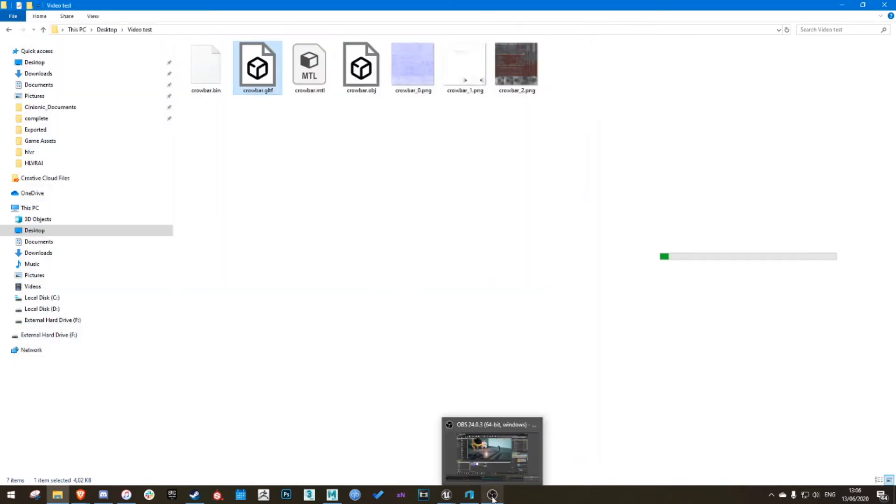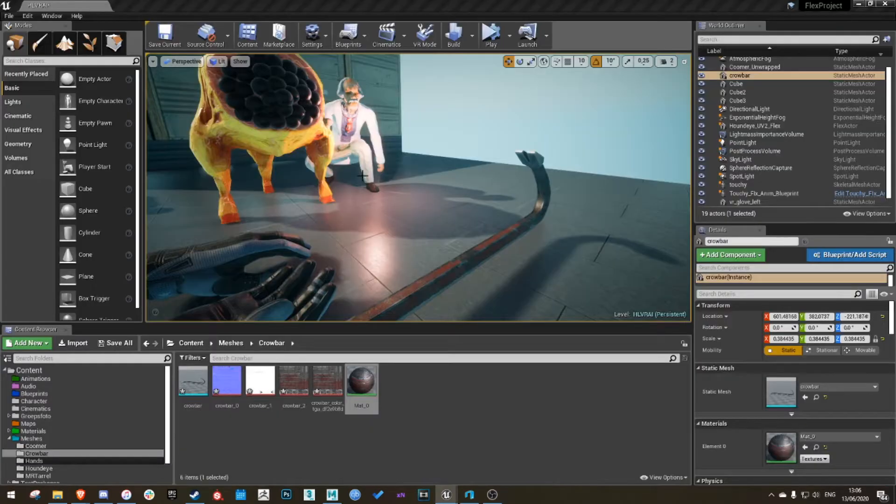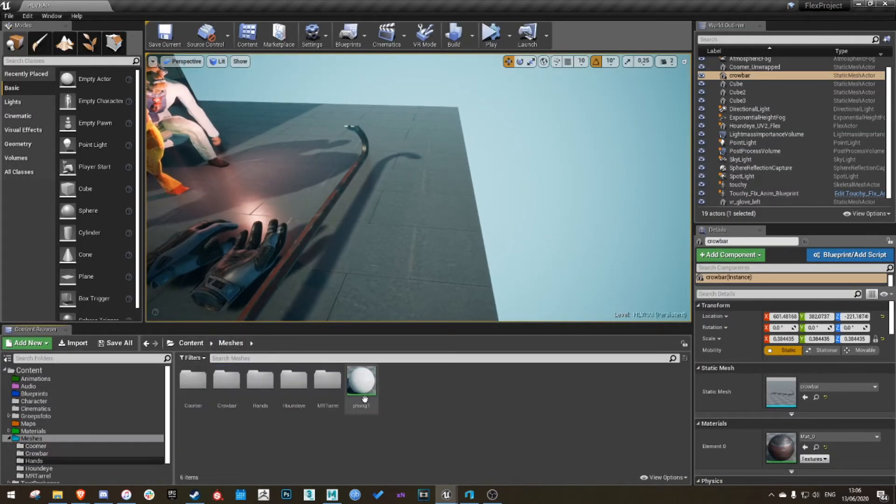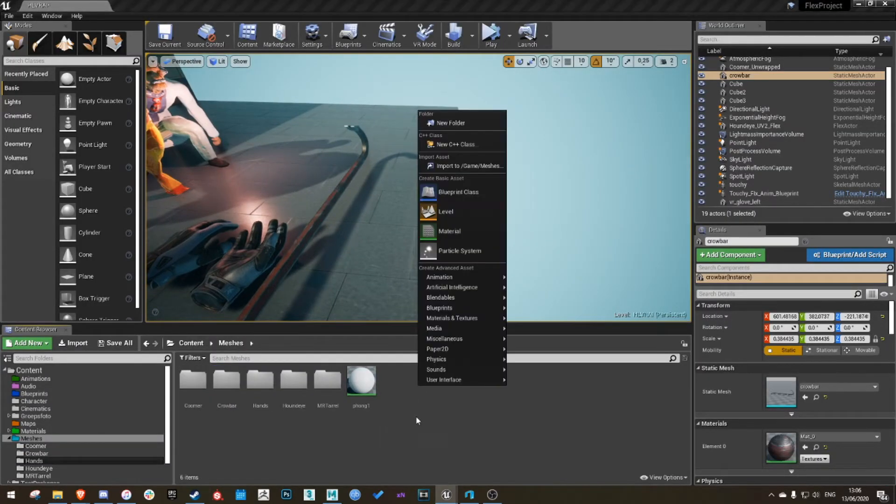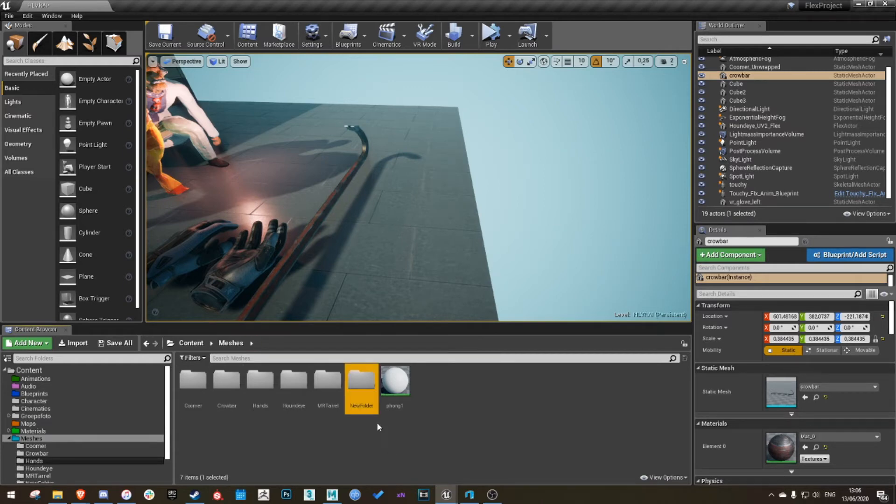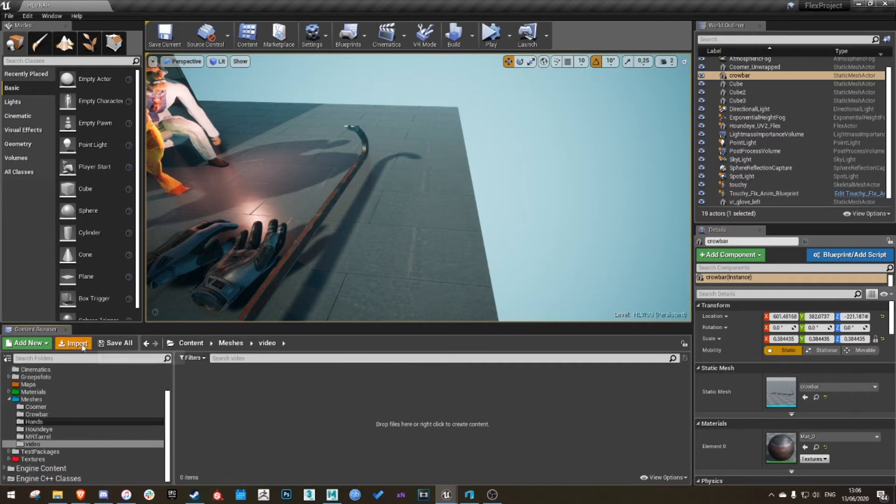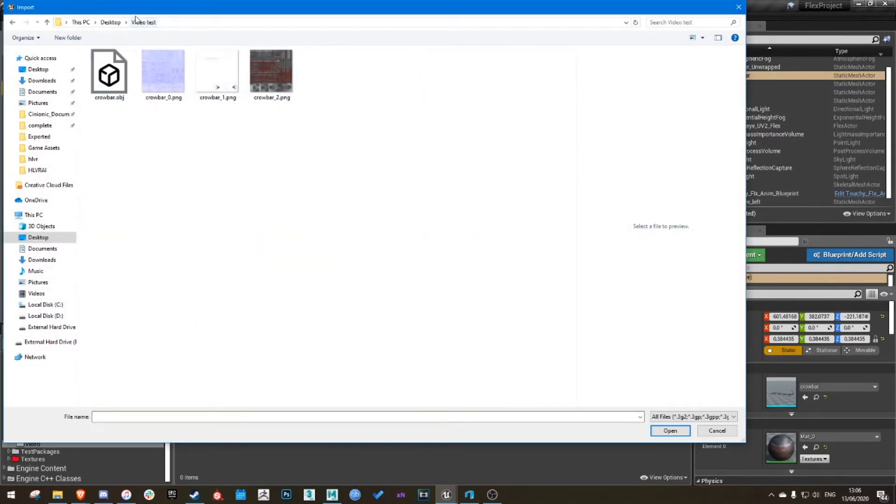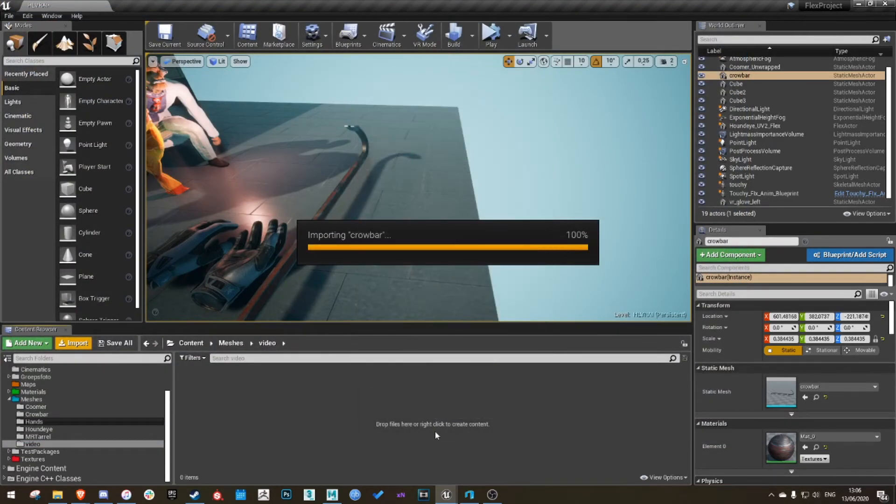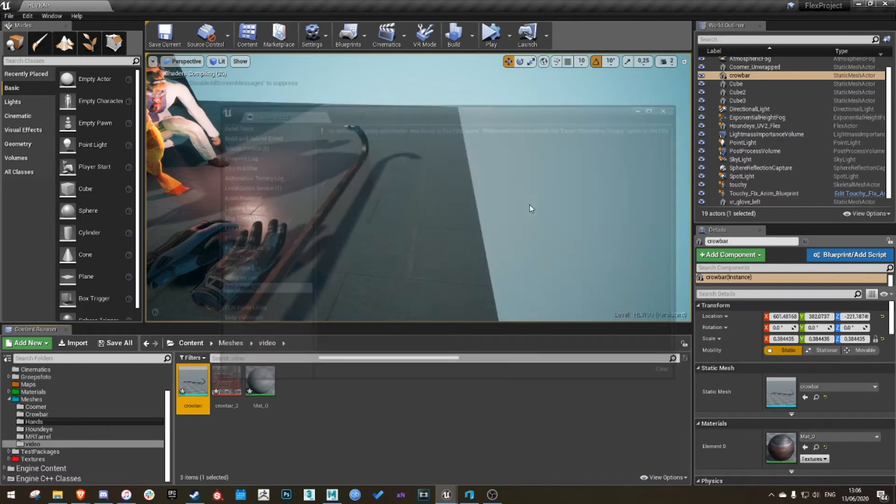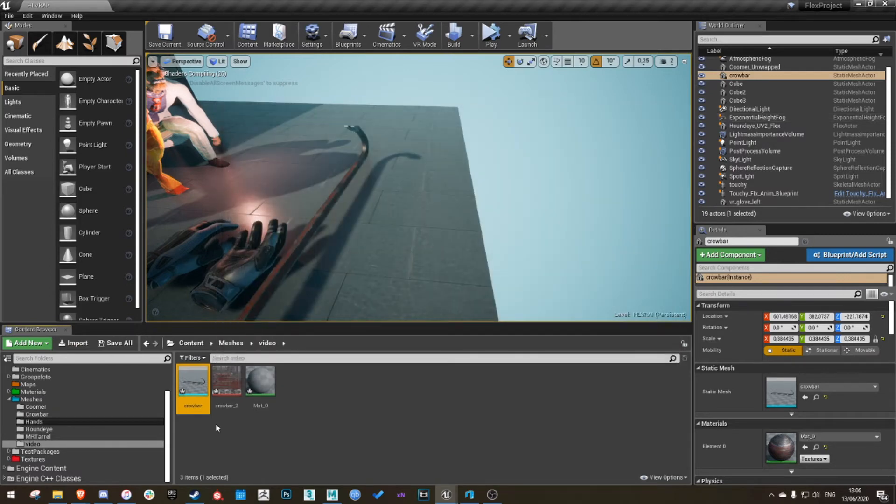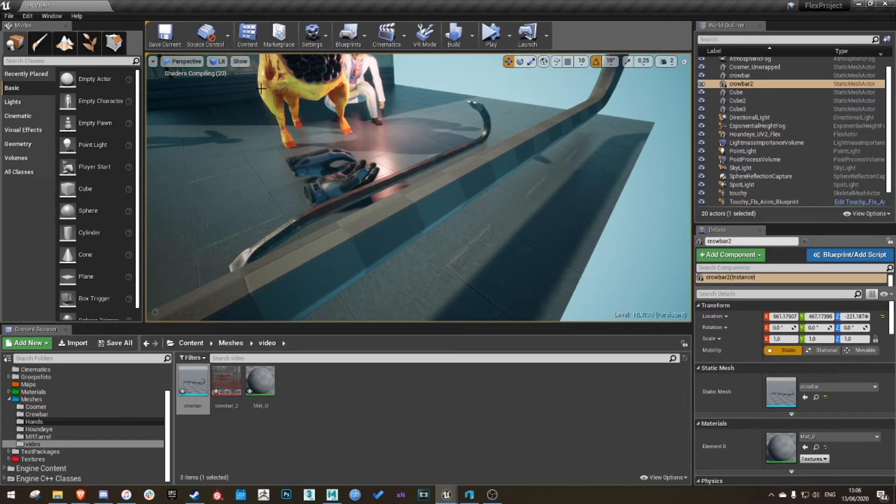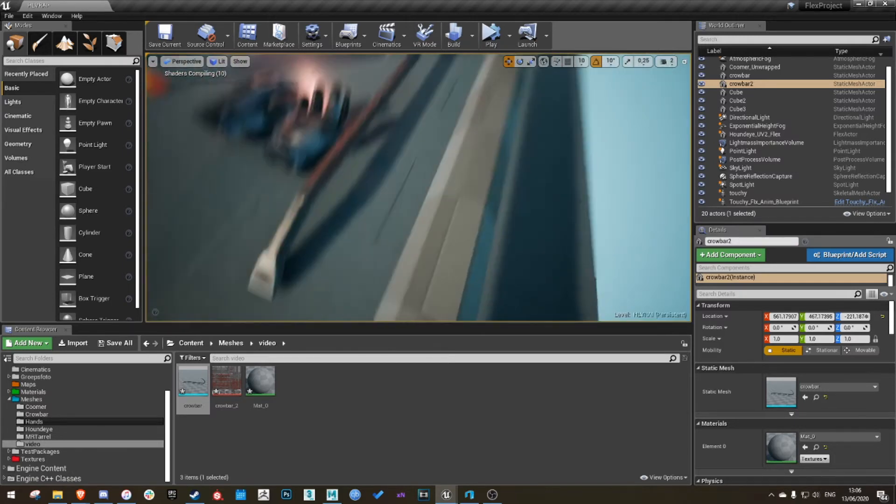And once that's done, you can go to your favorite game engine. I'm using Unreal, of course. Create a new folder, click import, go to your file, add it. Just click import. Now wait for shaders to compile, of course. It's in the Unreal Engine.